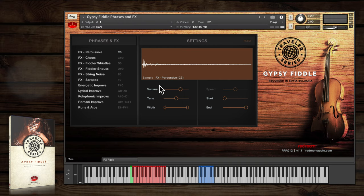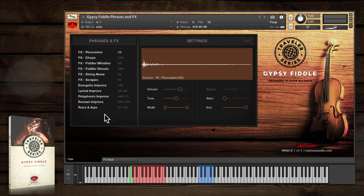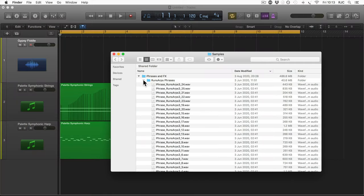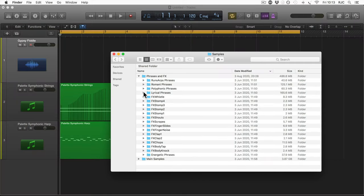There are over 650 samples sorted into various categories. You can use the flexible contact engine to play them, or just drag and drop the WAV files into your DAW.